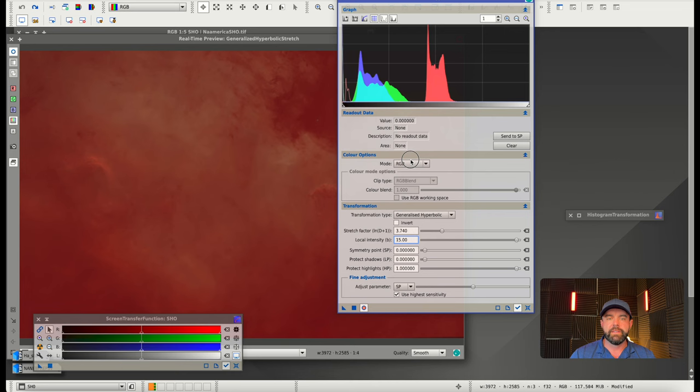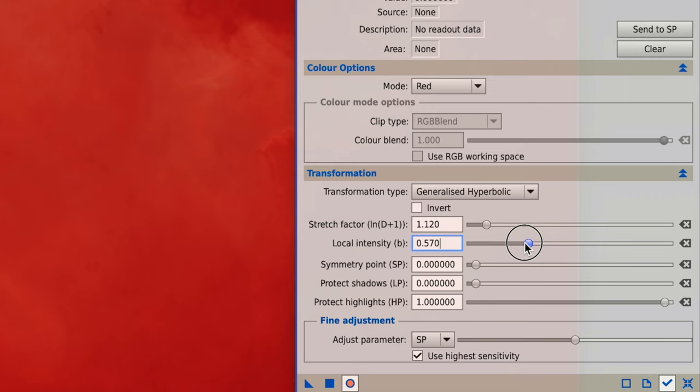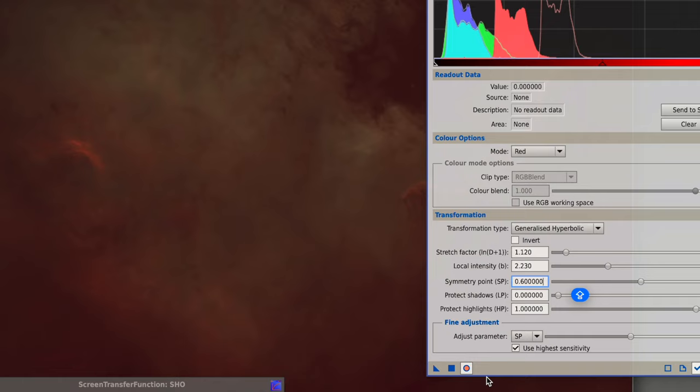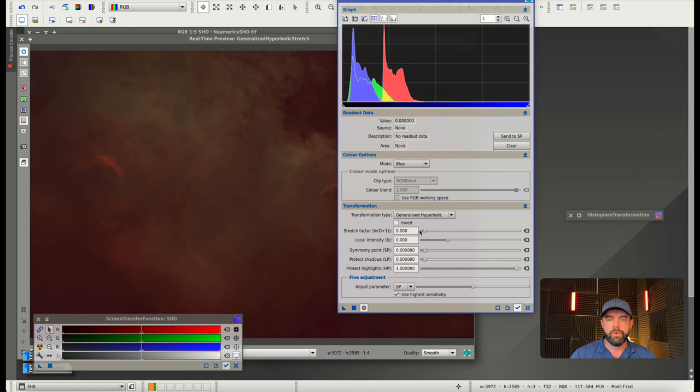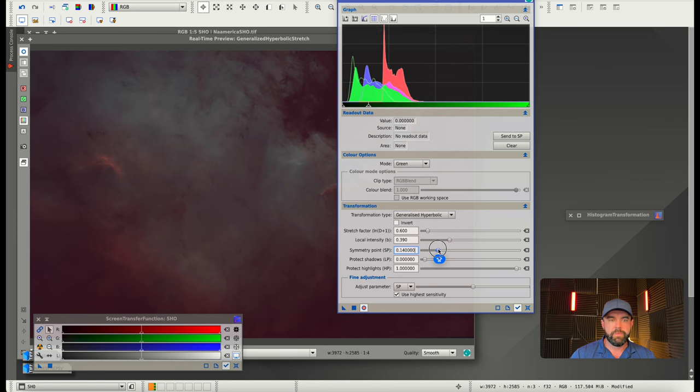What we could do is normalize this manually. I would go into the red channel and give it a pretty big stretch, then take that symmetry point and force it back. We're trying to line up these channels. Then I could go into the blue, probably without even using a symmetry point, and start to work that forward. Then I could do the same thing with green.